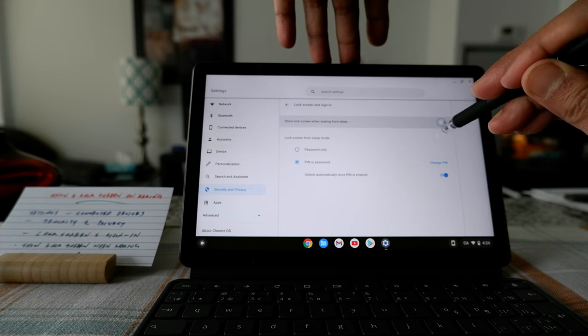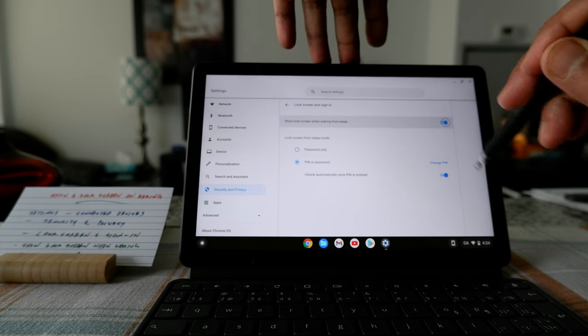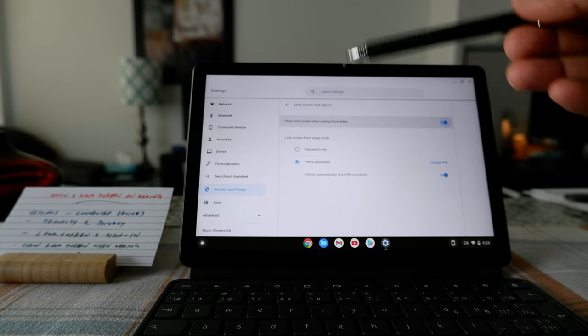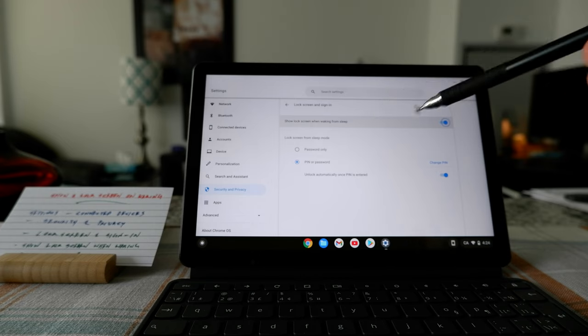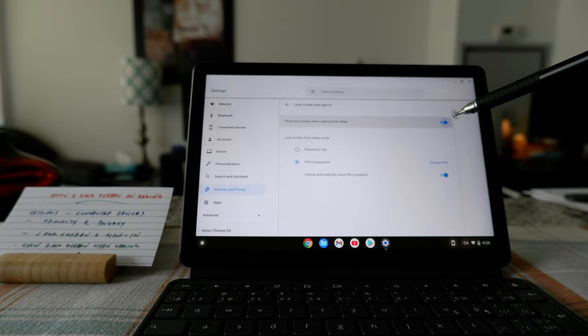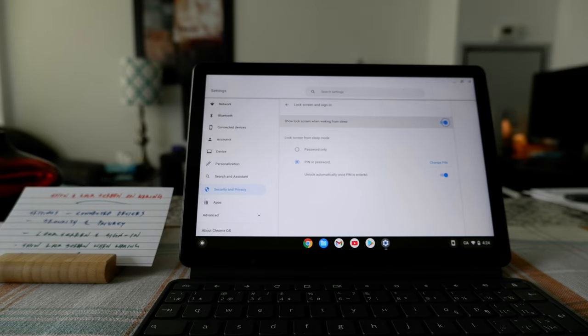...then here you can see that it's on right now. Now, if I close the lid and open it, it's going to show the lock screen and it's going to ask me to sign in.